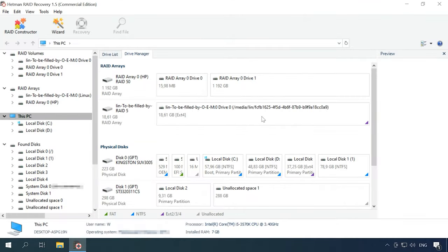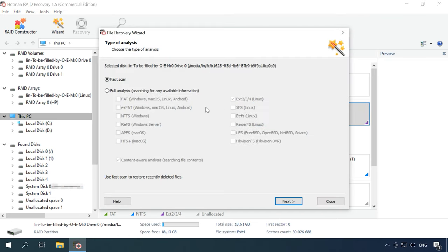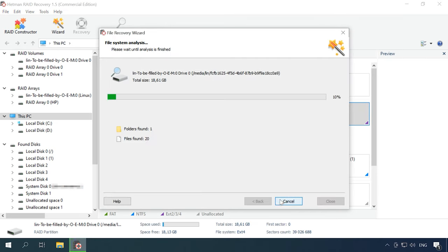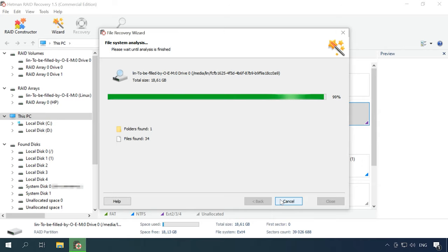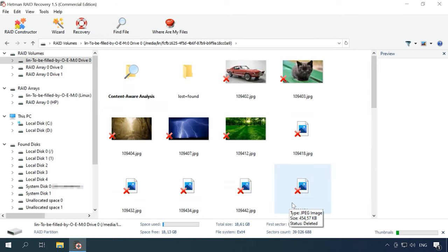If there was an error in the process of converting one RAID level into another, or if you erased some information accidentally, use a reliable data recovery tool — Hetman RAID Recovery. It reads from the storage system all the information about the controller, the motherboard, or the software used to create a disk array, and then rebuilds the damaged RAID to let you copy the lost data. Find more information about recovering MD and LV RAID in one of the previous videos.